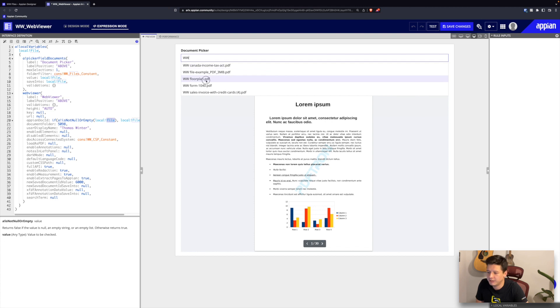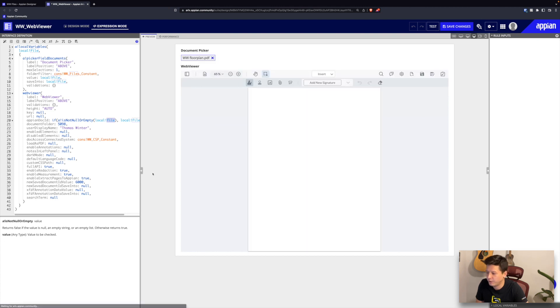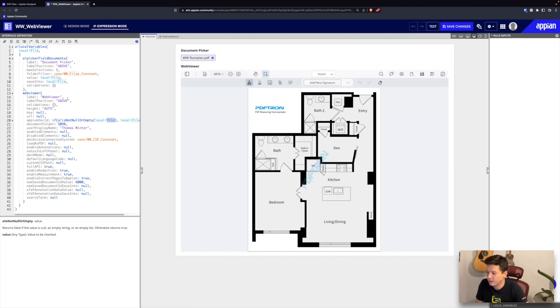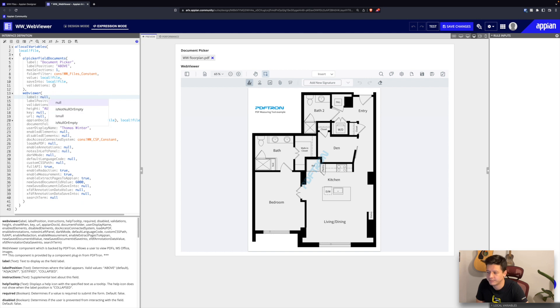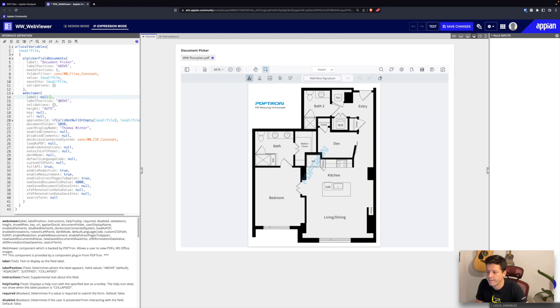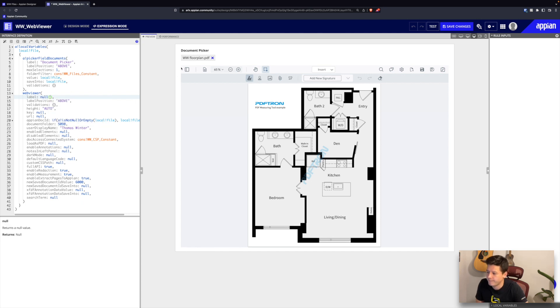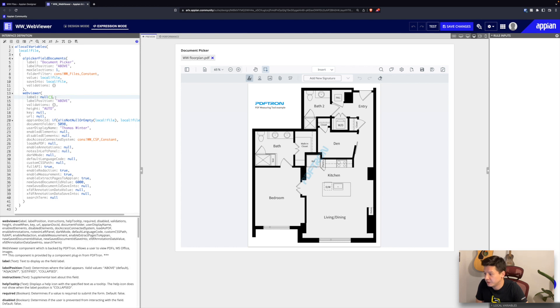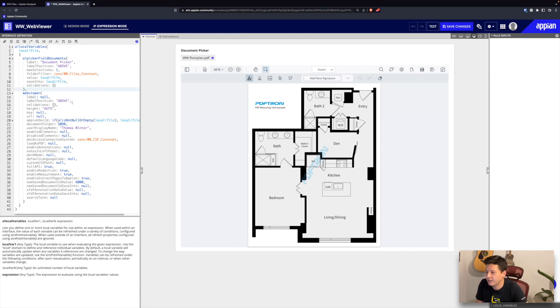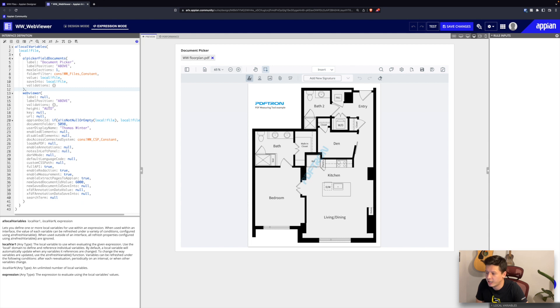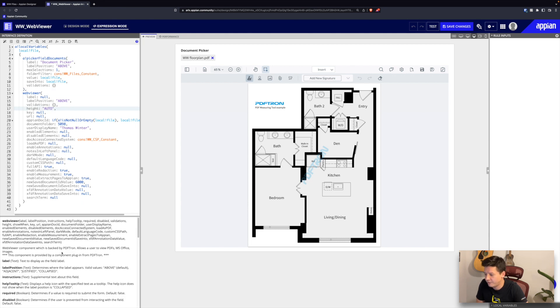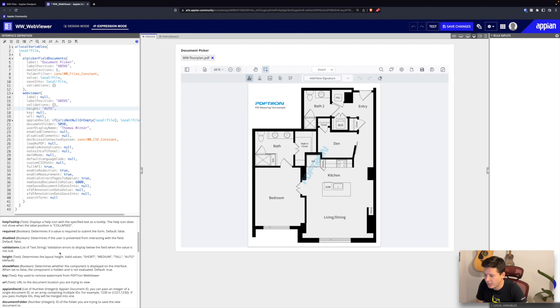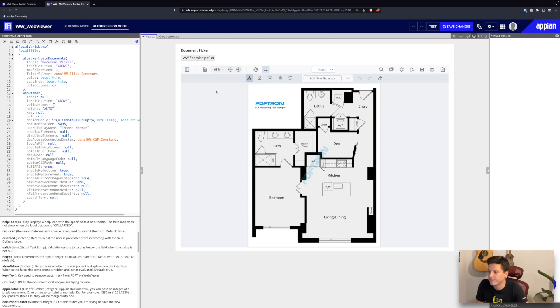Let me open a floor plan here and go over different parameters. First off, your label - you can remove this and as you can see the web viewer label will be gone. We can also change our label position, we can add validations, and we can change our height. Down here we actually have a description for each parameter. As you can see, you could pass short, medium, tall, or auto as your different height.